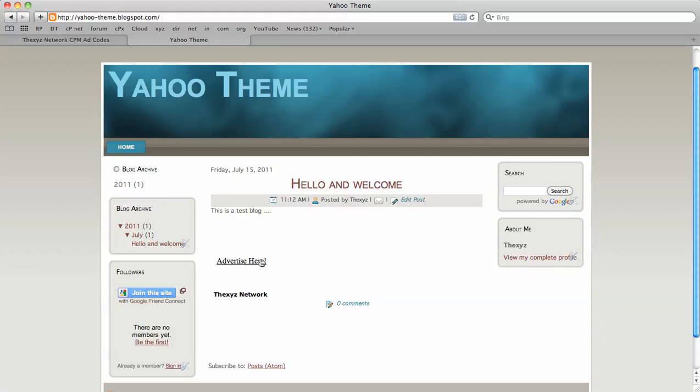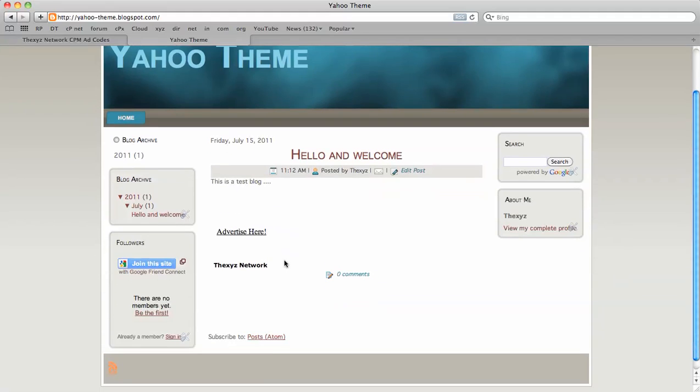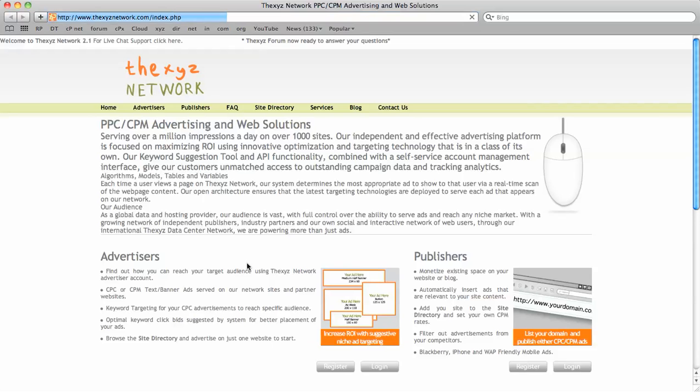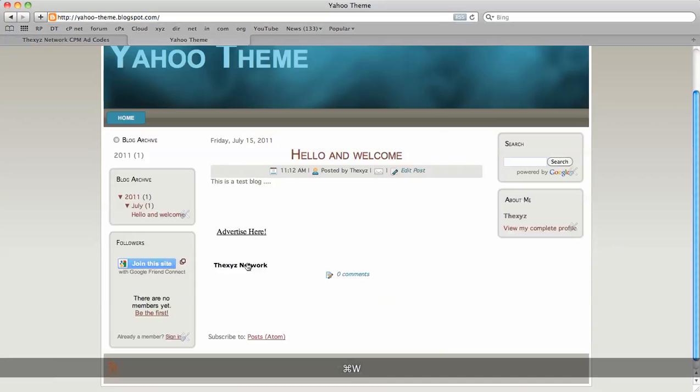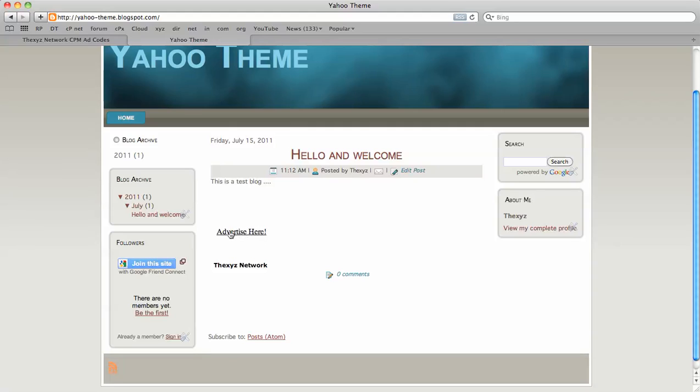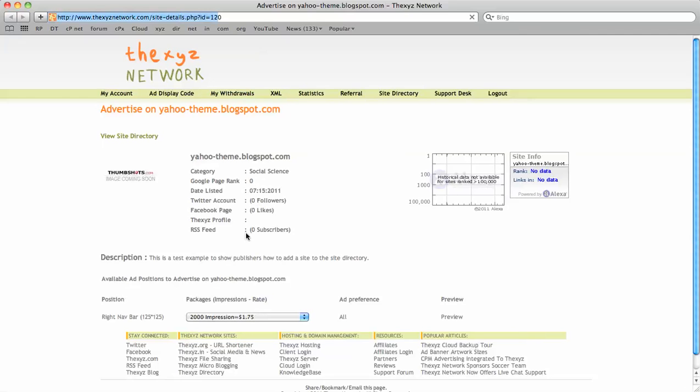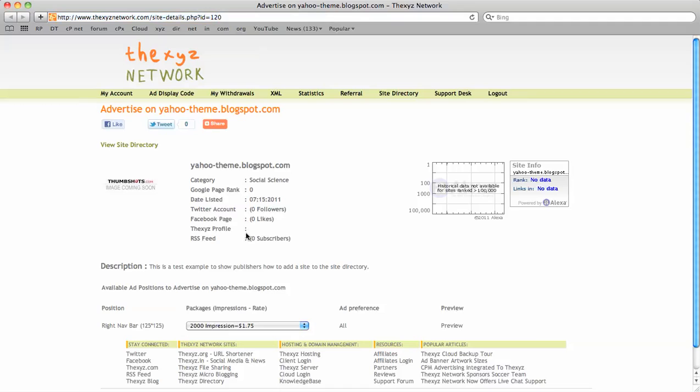Now we see our CPM ad is live saying 'advertise here' because there are no approved advertisers yet. You have to approve your advertisers before they become active in this position. It's not like a CPC ad. The credit text directs to your affiliate URL, and 'advertise here' takes you to your listing on the site directory.